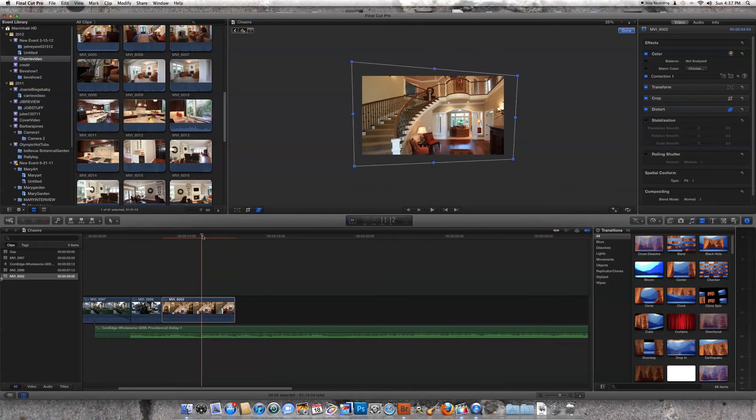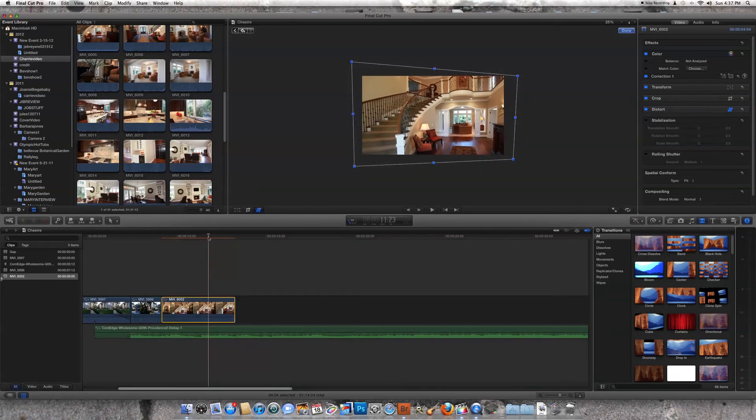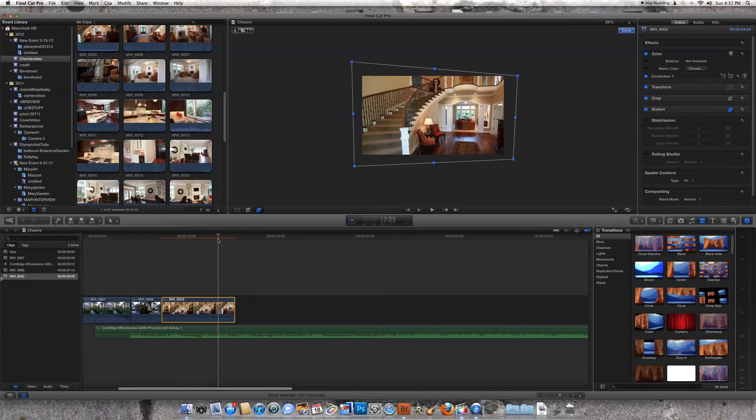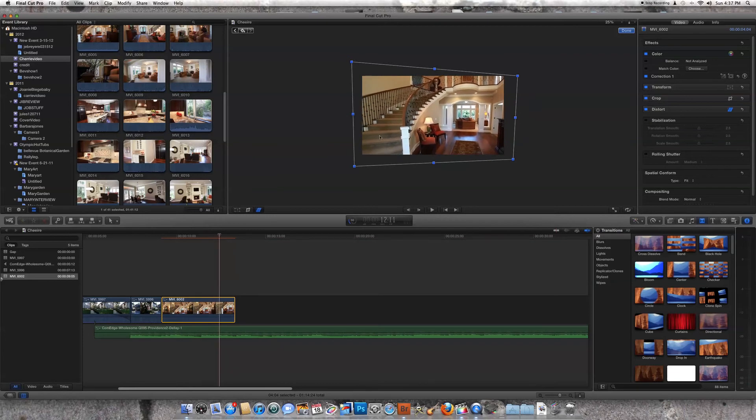We're going to go a little farther. See where we go. Now we're losing it again. We're losing it really serious here down at the bottom. So we're going to put in another keyframe.